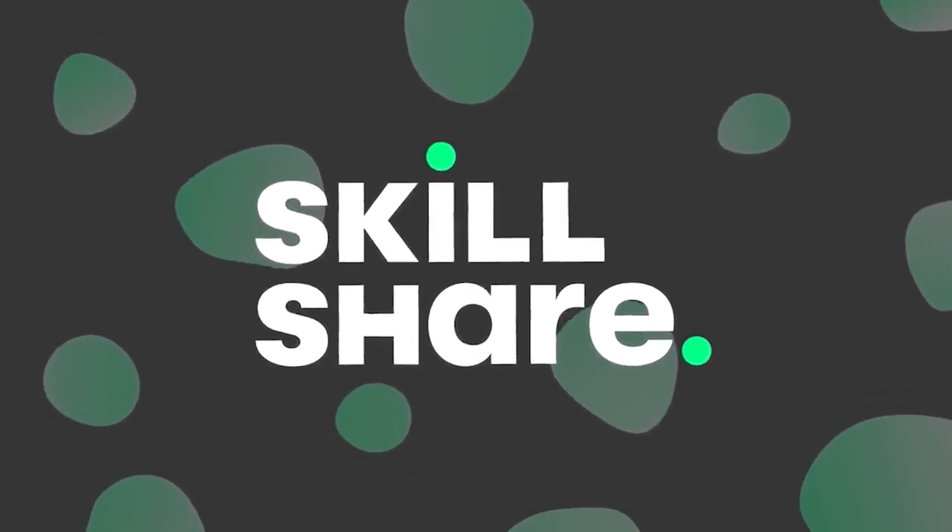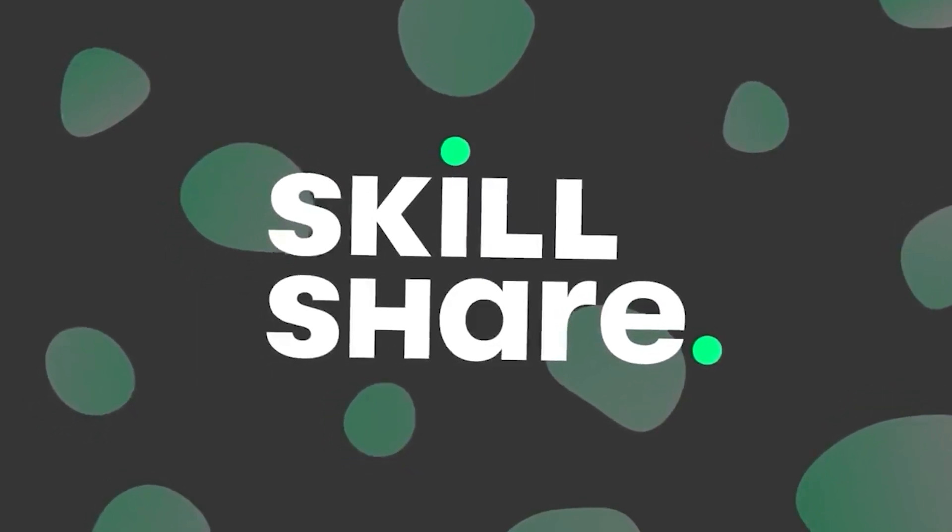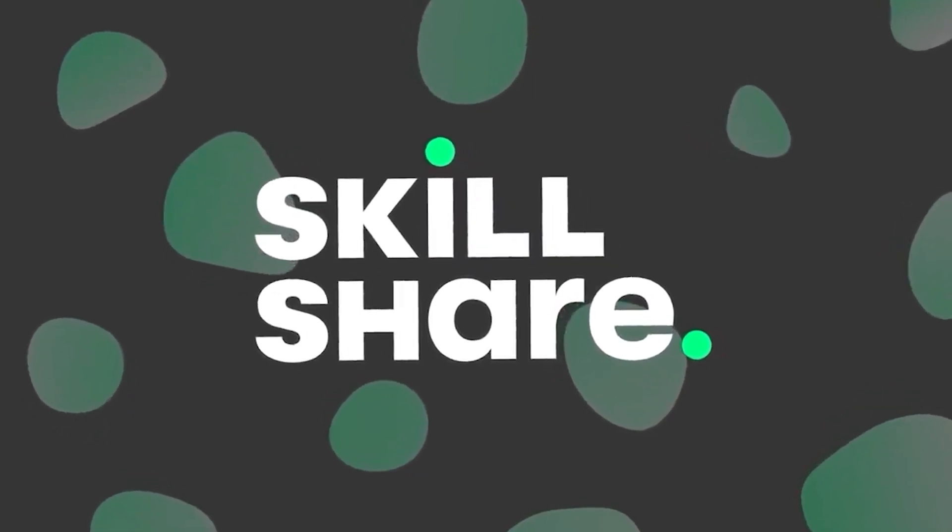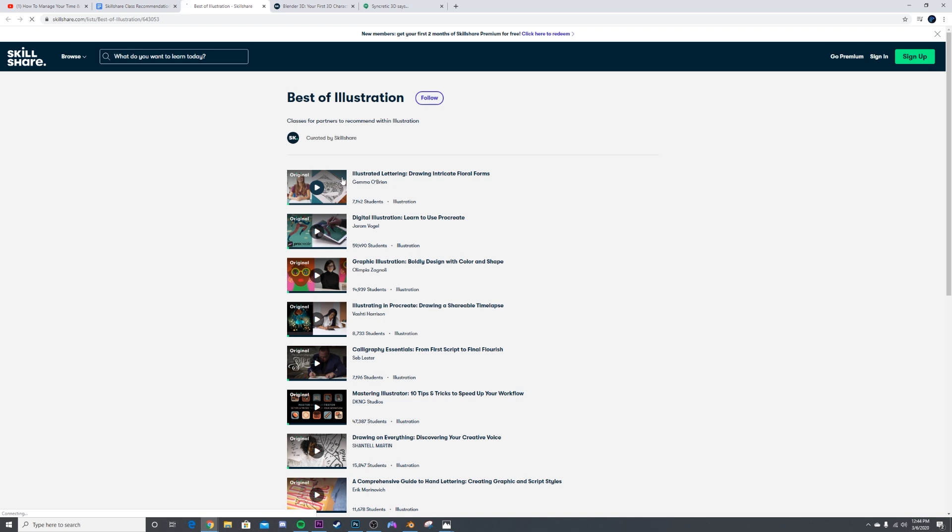Skillshare also offers classes designed for real life, so you can move your creative journey forward without putting life on hold. You can learn and grow with short classes that fit your busy routine. There are tons of categories, just in illustration there's lettered illustration, digital illustration, graphic illustration, tons of stuff like that.